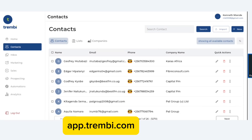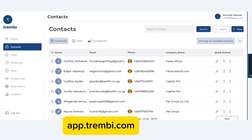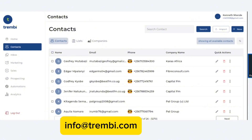To get started, all you have to do is go to app.trembi.com, or simply drop us an email at info@trembi.com. That's all from us today — bye-bye for now.